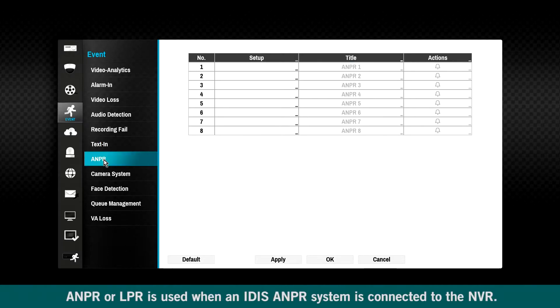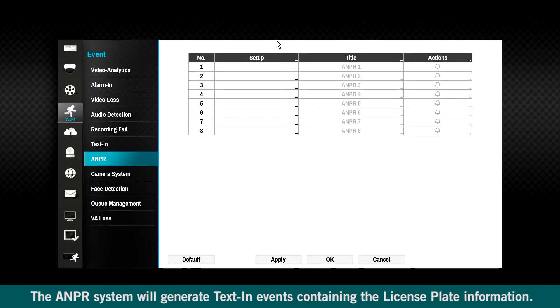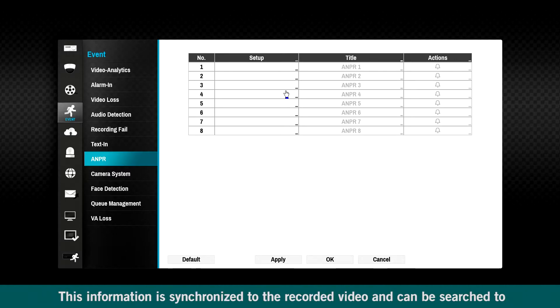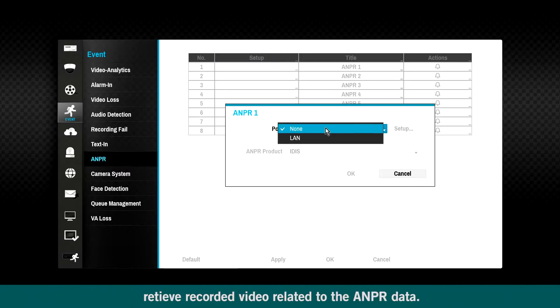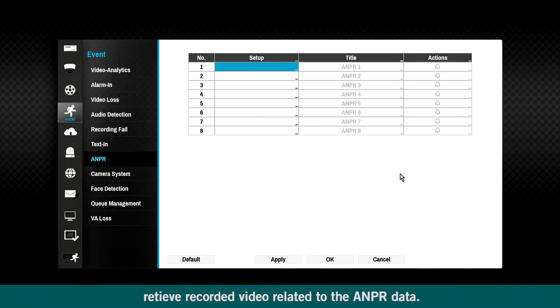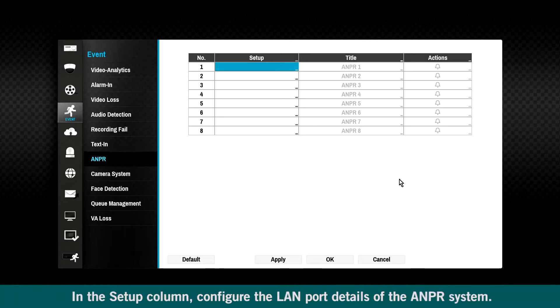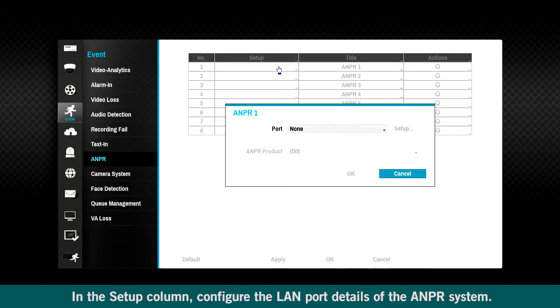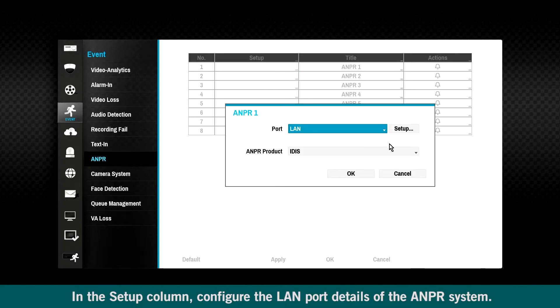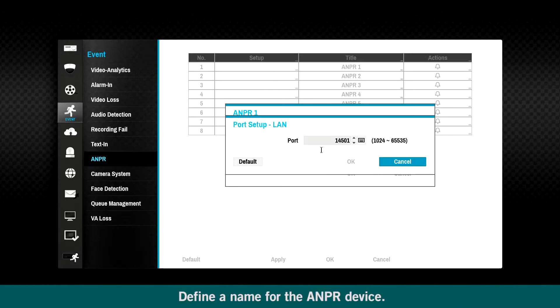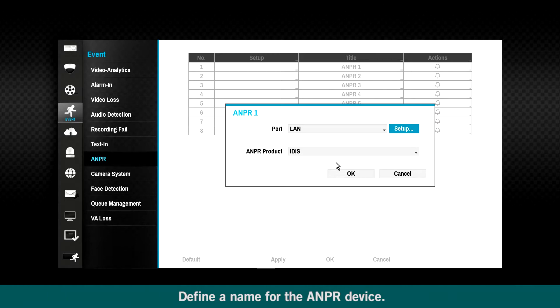ANPR, or LPR, is used when an IDIS ANPR system is connected to the NVR. The ANPR system will generate text and events containing the license plate information. This information is synchronized to the recorded video and can be searched to retrieve recorded video related to the ANPR data. In the Setup column, configure the LAN port details of the ANPR system. Define a name for the ANPR device.